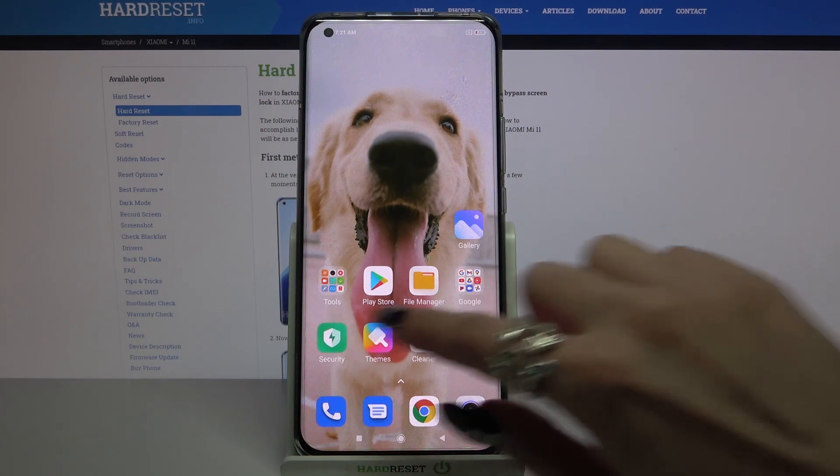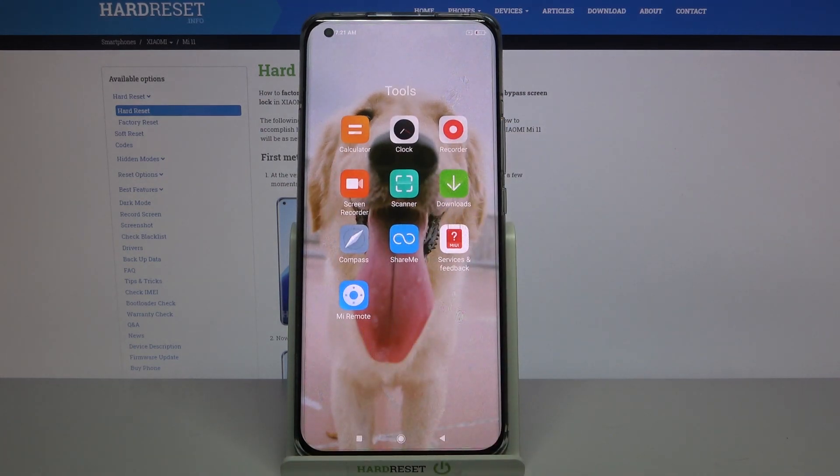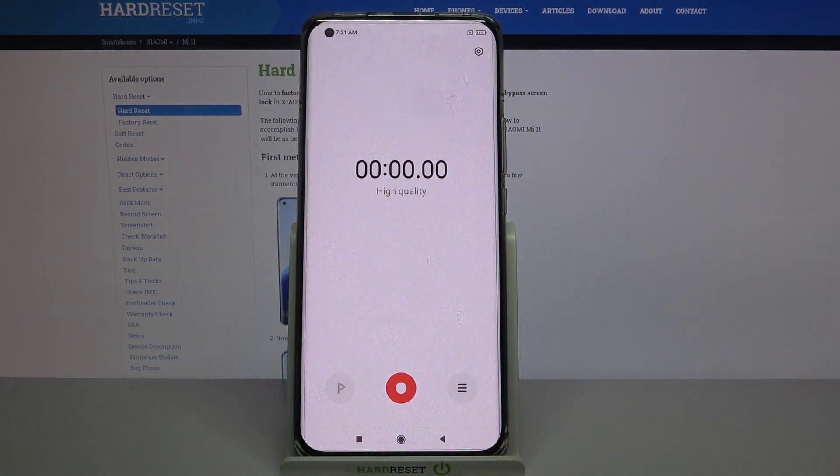First of all find folder tools and click on it. Then tap on recorder and select allow.